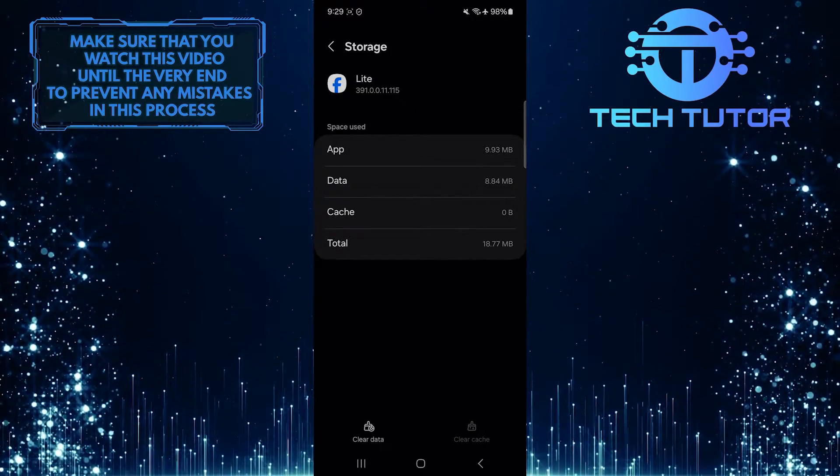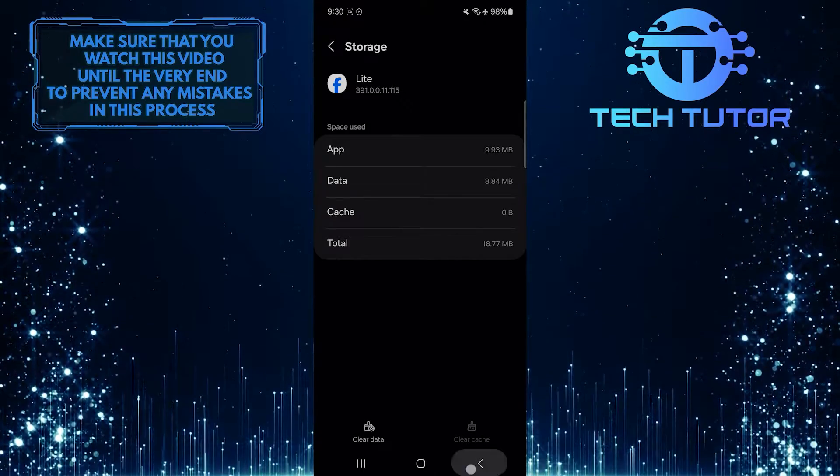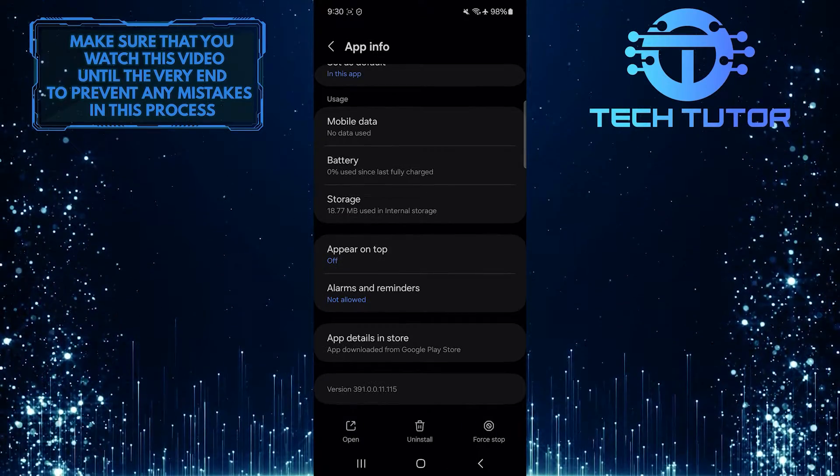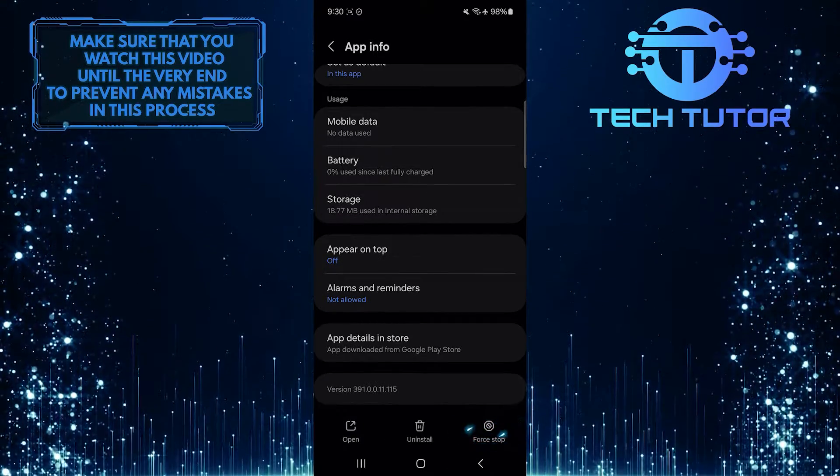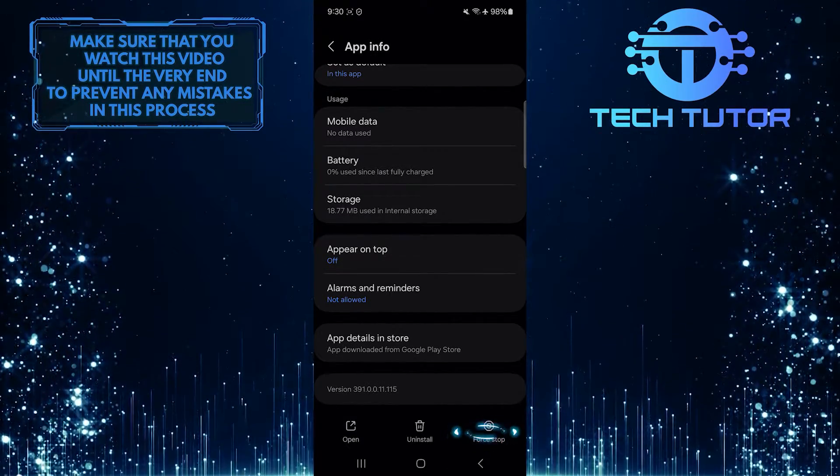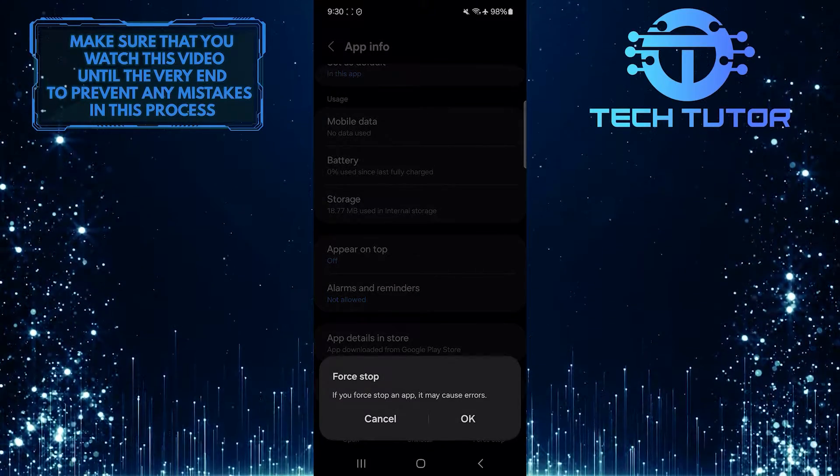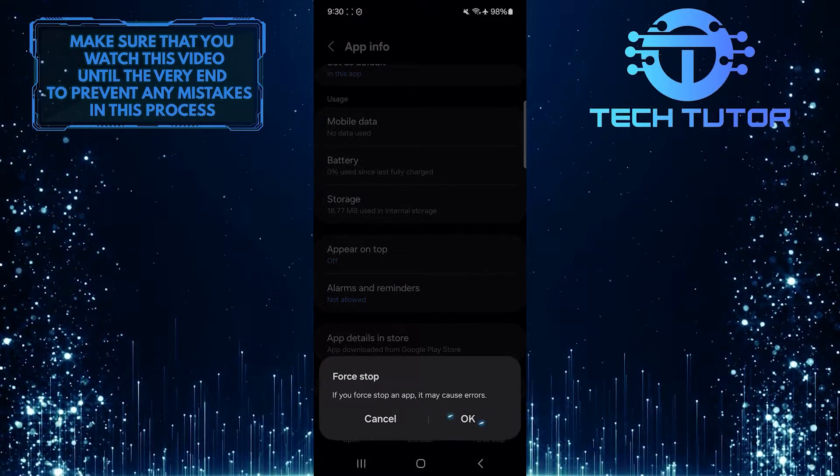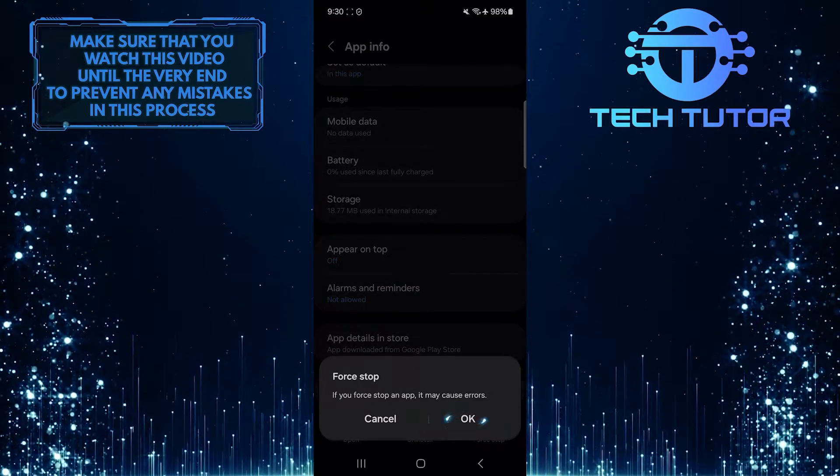Once you've done that, go back and tap Force Stop. Tap OK to confirm it.